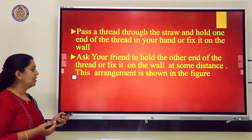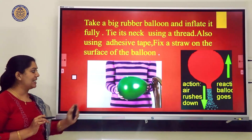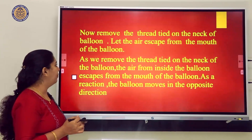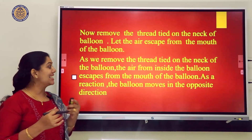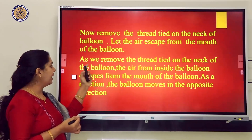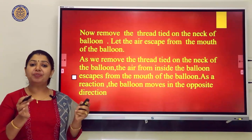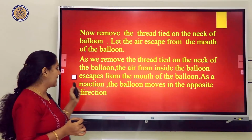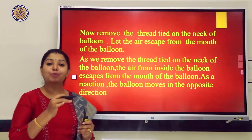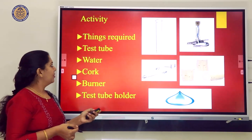Ask your friend to hold the other end of the thread or fix it on the wall at some distance. Then remove the thread tied on the neck of the balloon and let the air escape from its mouth. As a reaction, the balloon moves in the opposite direction.